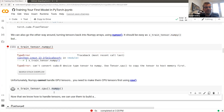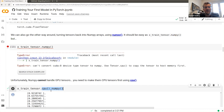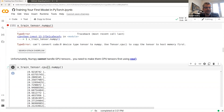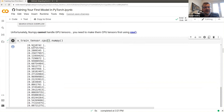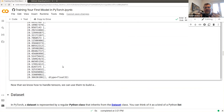I strongly recommend always using the .cpu() method before converting to NumPy. If the tensor is already on CPU, this is a zero-cost operation — it doesn't make things slower at all. And if it's on GPU, it prevents the exception from being raised. So our x_train tensor is now back as a NumPy array. We now have our x_train tensor and y_train tensor ready.